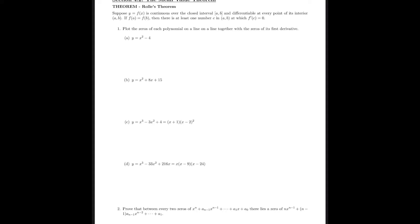The first theorem we're looking at is Rolle's Theorem. Suppose y = f(x) is continuous on the closed interval [a, b] and differentiable at every point of its interior (a, b). If f(a) equals f(b), then there's at least one number c in (a, b) at which f′(c) = 0. In other words, between any two points that have the same y-value there has to be a point where the derivative equals zero.